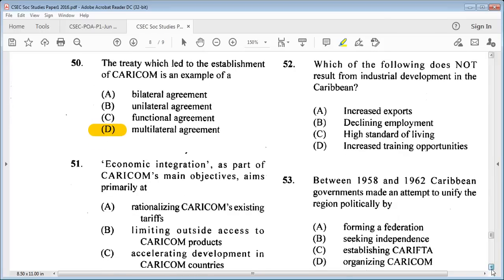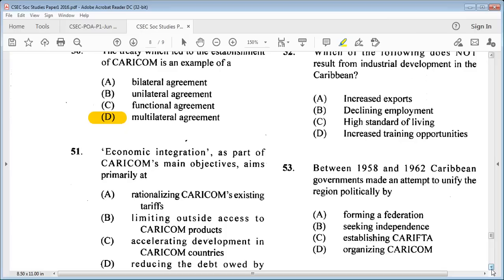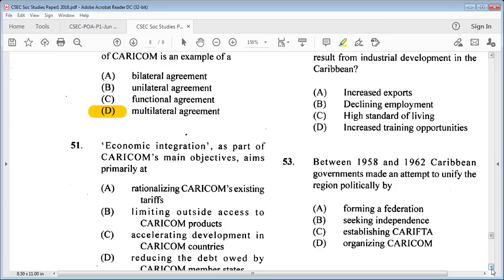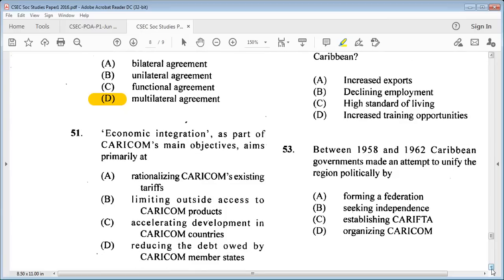Question 51: economic integration as part of CARICOM's main objectives aims primarily at A: rationalizing CARICOM's existing tariffs, B: limiting outside access to CARICOM products, C: accelerating development in CARICOM countries, D: reducing the debt owed by CARICOM member states. The answer is C: accelerating development in CARICOM countries.